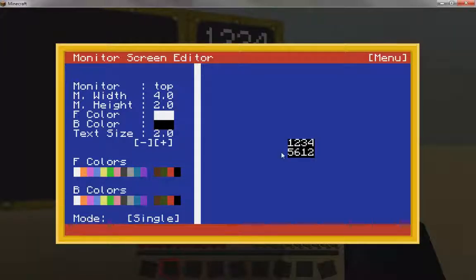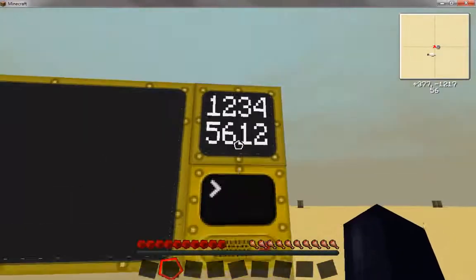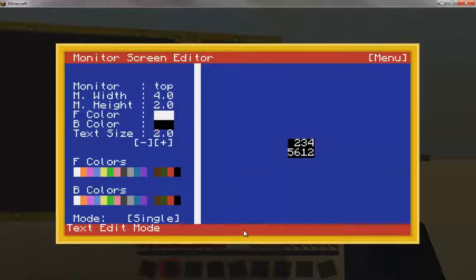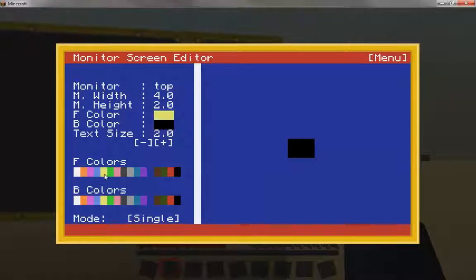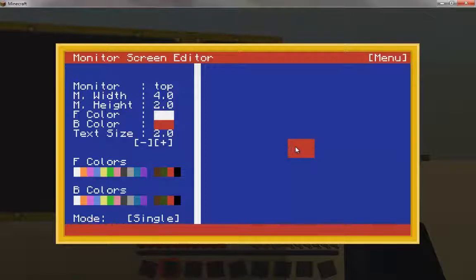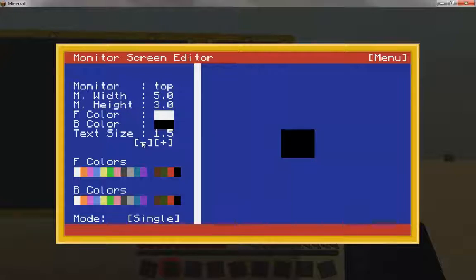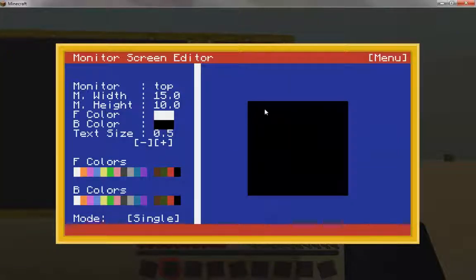Seven by five means you have seven spaces on the side and five going down. You can increase the text size — if you make it larger, like that, it says four by two, which means you barely have any space to write anything. As you make changes over here, it will update over on the monitor. To delete, you click and use space to clear — it says right here. I'm pressing space and it clears it out. Next you can change the colors — let's say a red background with white color.